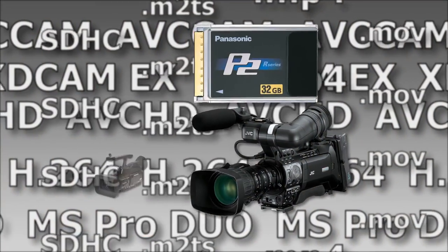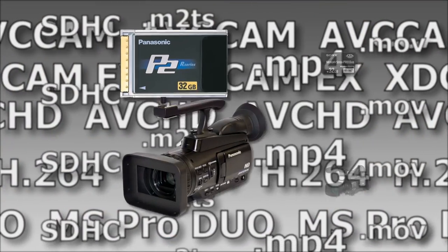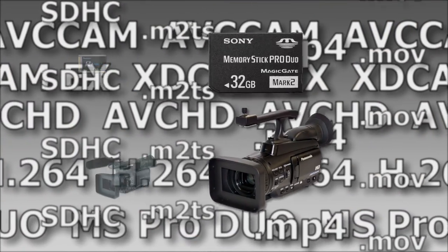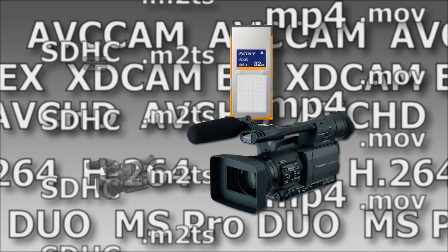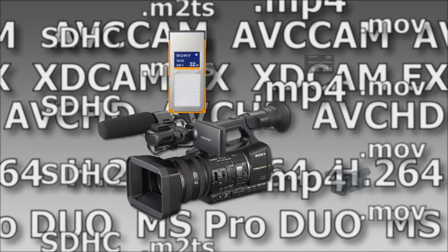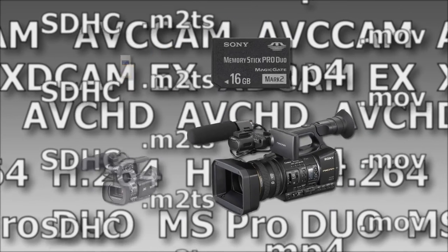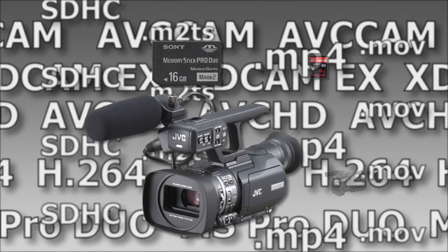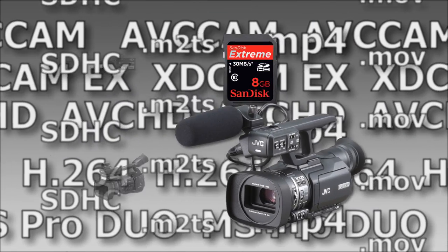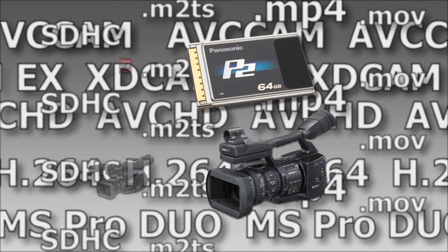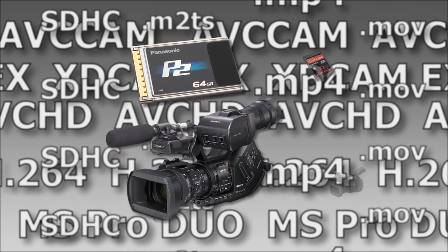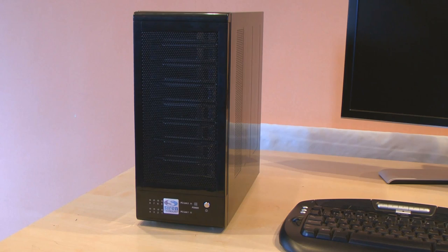The latest HD camcorders use memory cards instead of tape. Now we all know the massive time benefits of shooting on memory cards, but many people are held back from switching by the question of how to replicate that stack of unedited tapes in the solid state age. The answer is here.